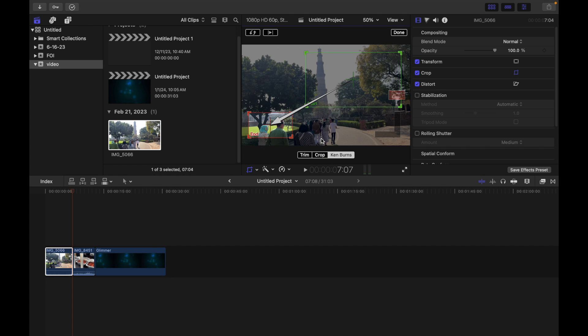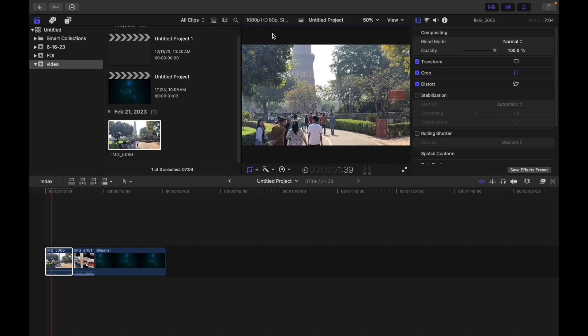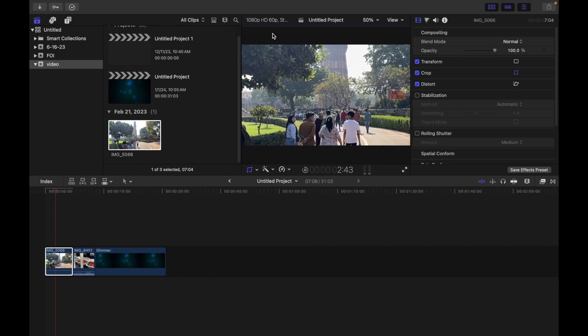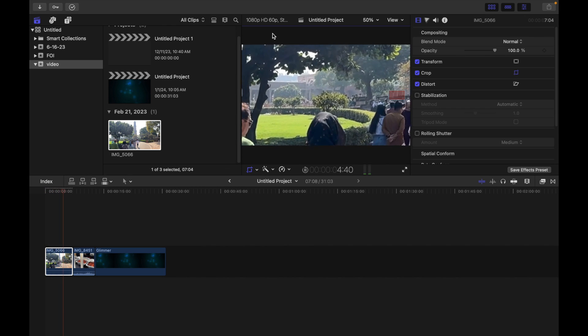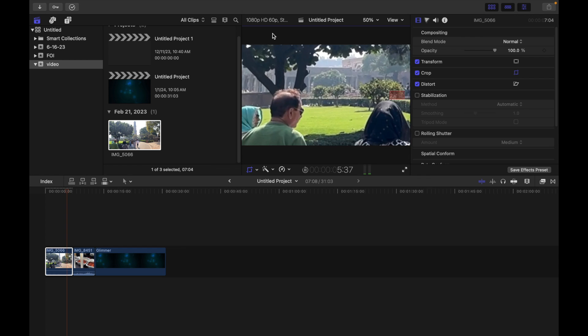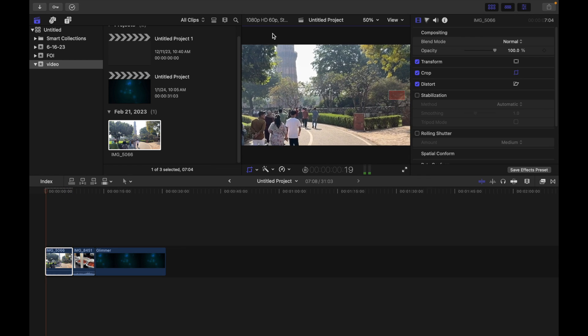Once you are done, you can simply click on Done and you can play it on the loop. If I play this, you guys can see how my effect is gonna look like. So that's it.